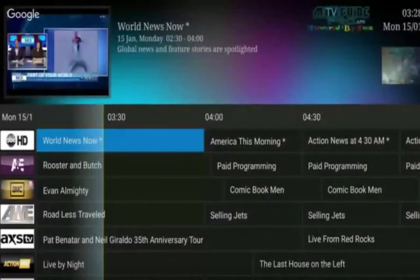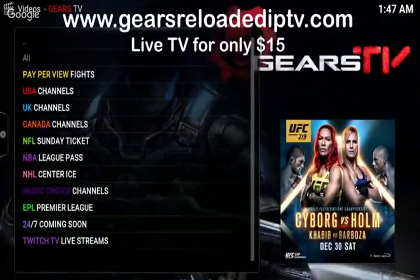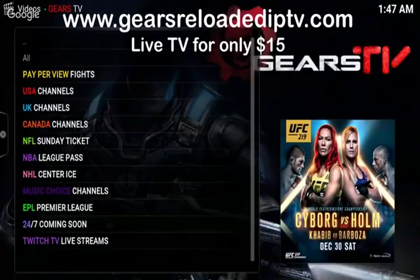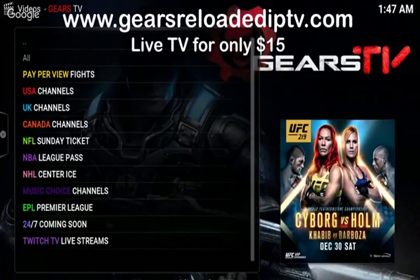I am happy to announce that for every new account created with our website, we will be donating money to Gentle Barn Sanctuary. The Gentle Barn Sanctuary helps kids with special needs, at-risk youth, school and education, and they rescue animals that were abused, abandoned, and neglected. Our goal is to reach $100,000.